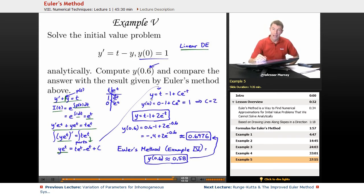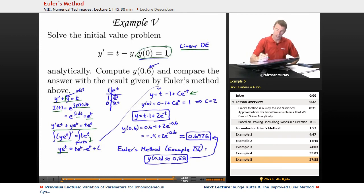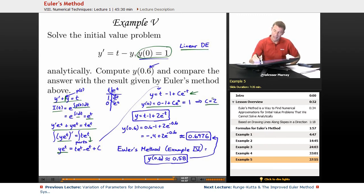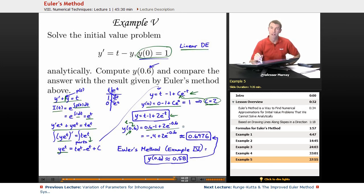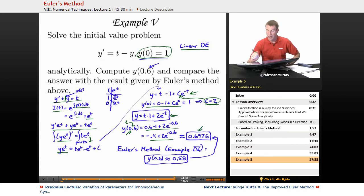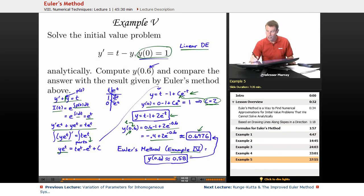Solving for y by multiplying both sides by e to the negative t gives the general solution. Using the initial condition y of 0 equals 1, we find c equals 2, so the specific solution is y equals t minus 1 plus 2 e to the negative t. Plugging in t equals 0.6 on a calculator gives 0.6976. Comparing with the Euler's method answer from Example 4, which was 0.58, we can see the Euler's method result was fairly close but not completely accurate.